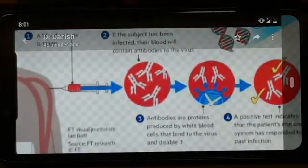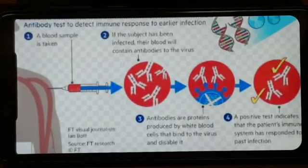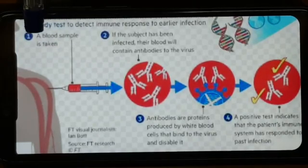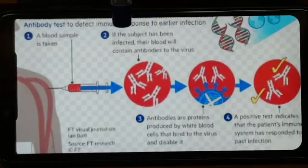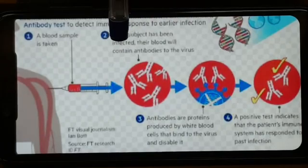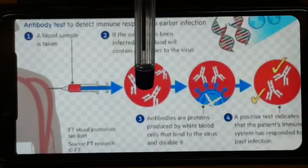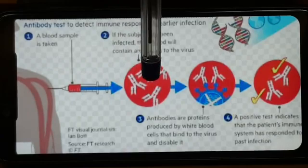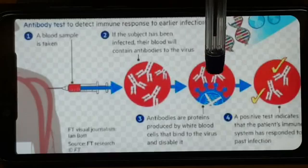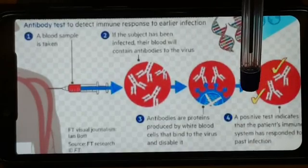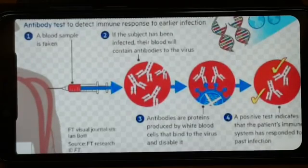We are also doing the antibody test. We take a blood sample using a capillary. If a person has been infected with the virus, their body already has antibodies — proteins produced by white blood cells. We detect these antibodies.